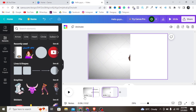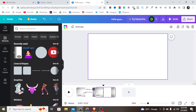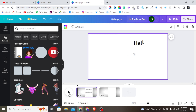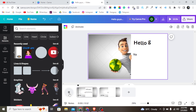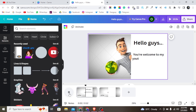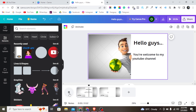Let me play this from the beginning and see how it looks. Alright, this is so perfect!